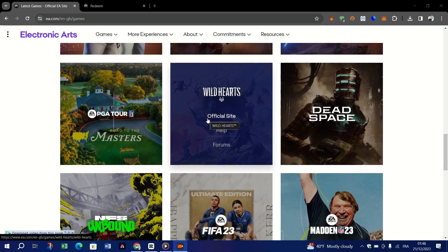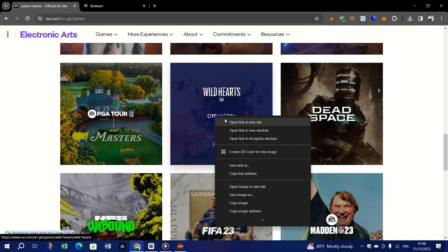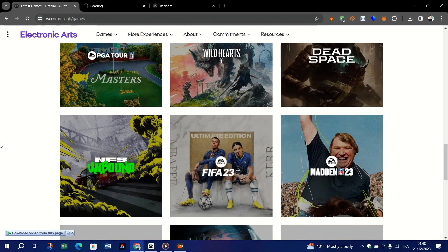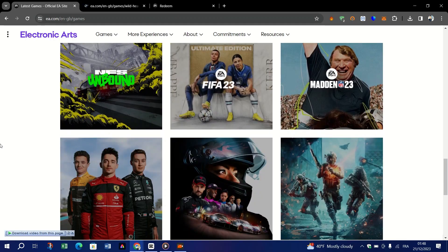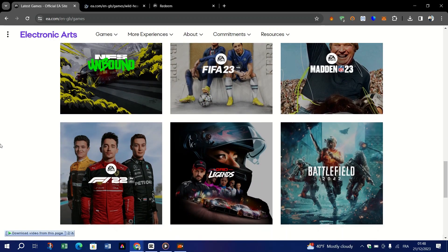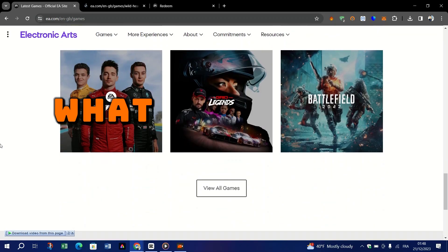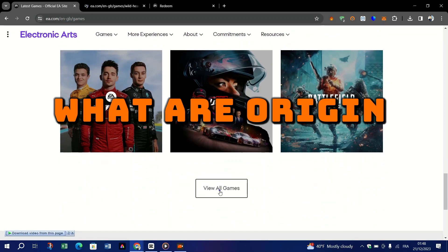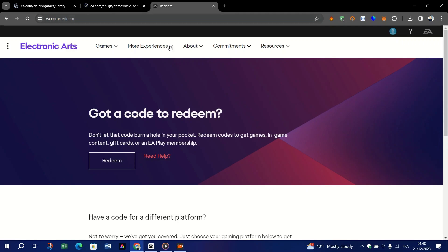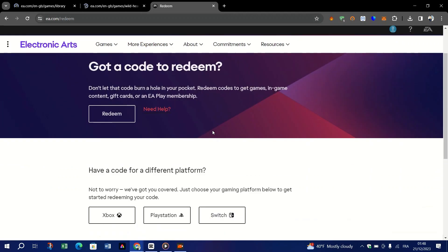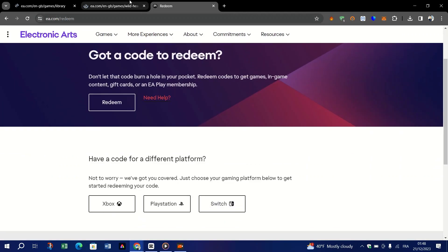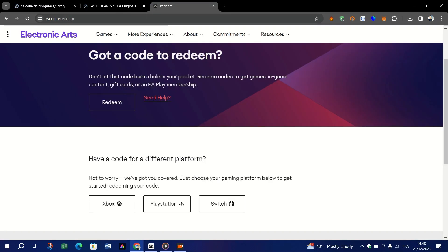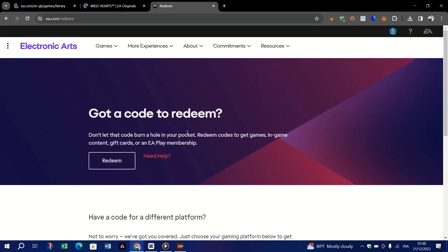Origin gift card codes provide gamers with an easy and versatile way to purchase games, expansions, and in-game items. This guide will help you understand how to use these gift cards for an enriched gaming experience. Origin gift card codes are redeemable vouchers that can be used to add funds to your Origin account. These funds can then be used to purchase games, DLCs, and other digital content available on the Origin platform, including popular EA titles.